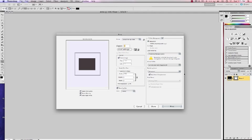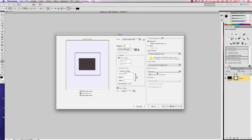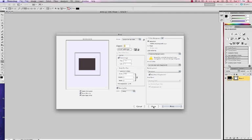Rendering intent is going to be perceptual. As always you click the fly out and choose the perceptual. Black point compensation is checked by default. I'm going to leave that. And now we're ready to print. However, we're just done with this setting. So I'm going to say done because I really don't want to print.